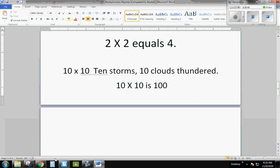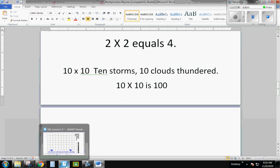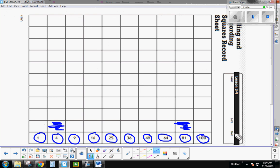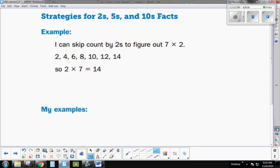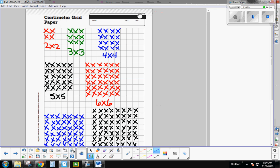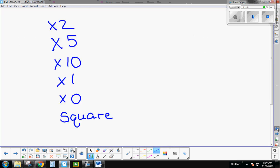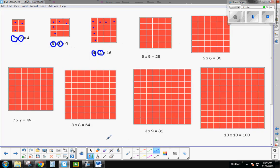All right, boys and girls, that is the lesson for multiplication squares. You are learning your square facts — they're like your multiplication doubles facts. These are the facts we need you to get memorized and lock into your brain, just like your addition doubles, but they're multiplication doubles. We call them square facts because when you draw them into an array, they make a perfect square. Play the games — memorize, memorize, memorize!